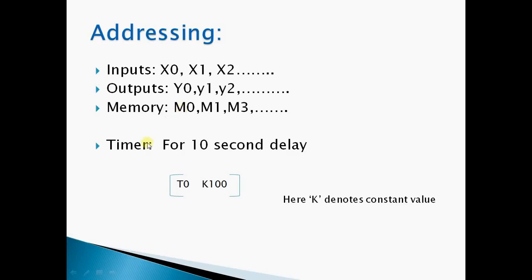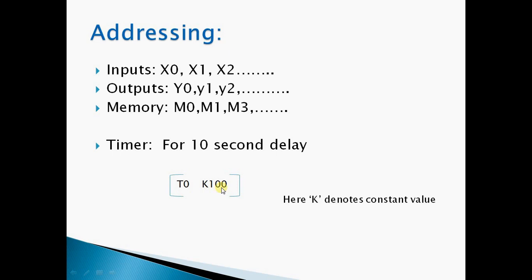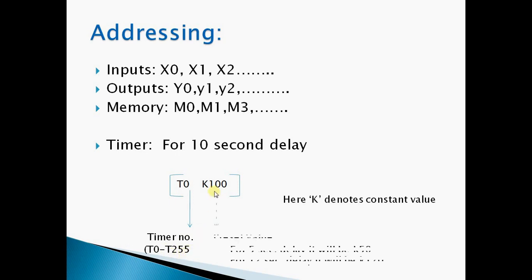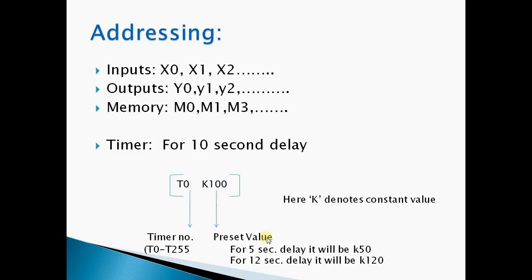If you want to program Mitsubishi PLC using a timer, the syntax is T0 space K100. Here T0 represents the timer number, which can be from T0 to T255. K100 represents the preset value. For 5 second delay it will be K50, for 12 second delay it will be K120. Here K denotes constant value.